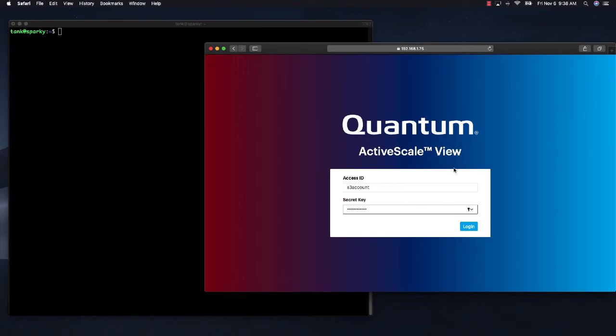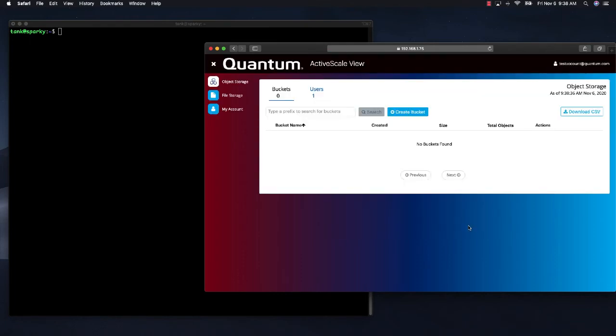I will log into ActiveScale. And at the moment, I have no buckets. So I will create a bucket.